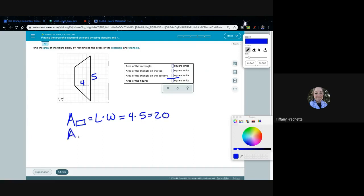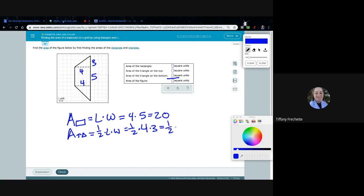Area of the top triangle equals one-half times length times width. So we have one-half times — the length is still four. Now we need to look at the width: one, two, three. So we have four times three. Multiply four times three first to get 12, then one-half times 12 means half of 12, or 12 divided by two, which is six.